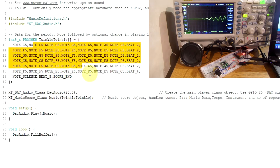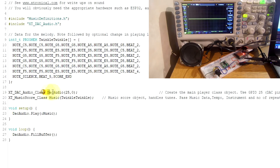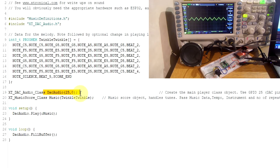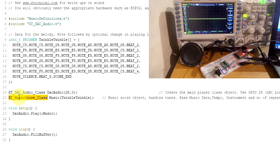So that's the music data. To play it, as we did before with WAVs, you create a DacAudio object which handles and controls all the audio through the DacAudio library. Then create a MusicScore class — trying to use the same musical terms, so it's a score, a musical score sheet.